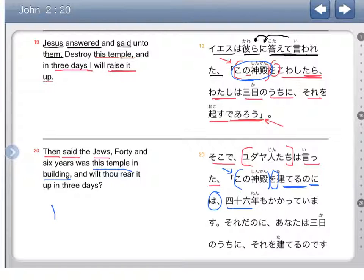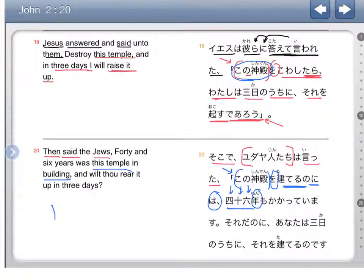This is the character for four, and ten, and six — so forty-six. The character for years. So in forty-six years.